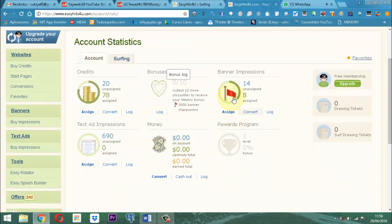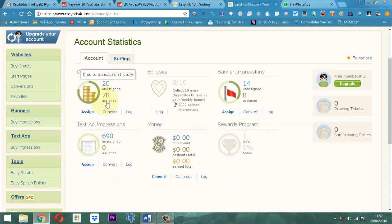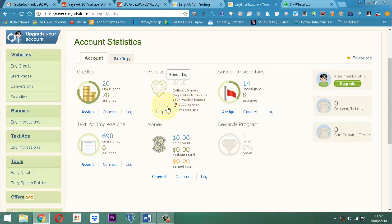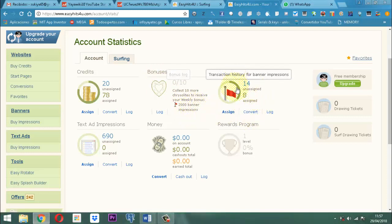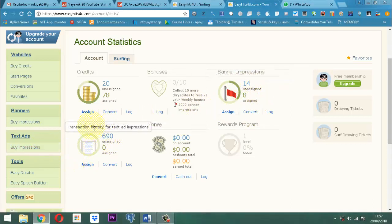Aquí podemos ver lo que ha trascendido el día de hoy. Tengo actualmente asignados 78 créditos, de los cuales yo ya he gastado buena parte. Tengo 20 que todavía están pendientes de usar. Había ganado unos diamantes en bonos, pero hoy son corazones. Si yo alcanzo hoy a tener 10 corazones, voy a tener la posibilidad de ganarme 2.000 banners. En este momento tengo actualmente 14 disponibles para trabajar.